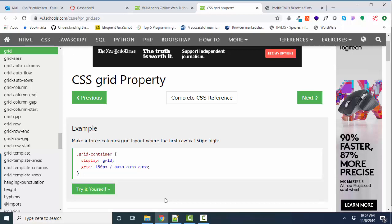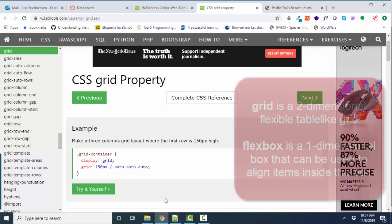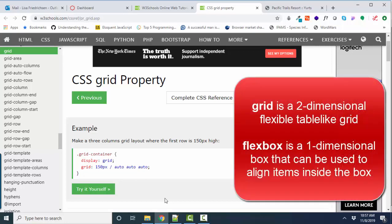Now within one of those intersections, you can have a Flexbox if you want. But that's the big thing to remember right off the bat, is that the Grid is a two-dimensional flexible table, and the Flexbox is just one box that you're aligning items inside of.